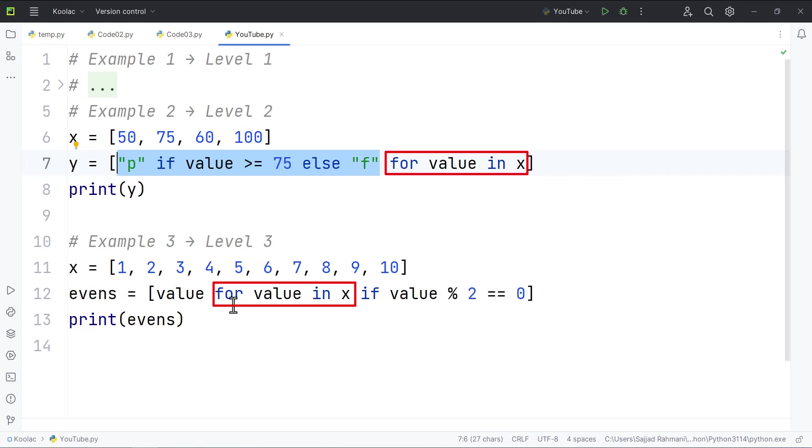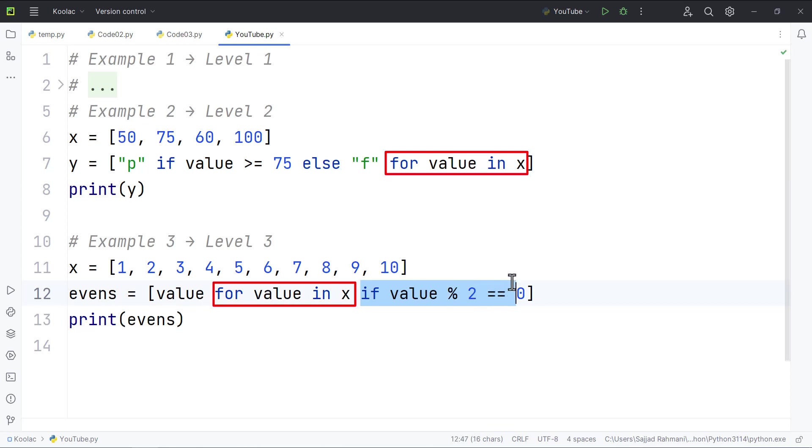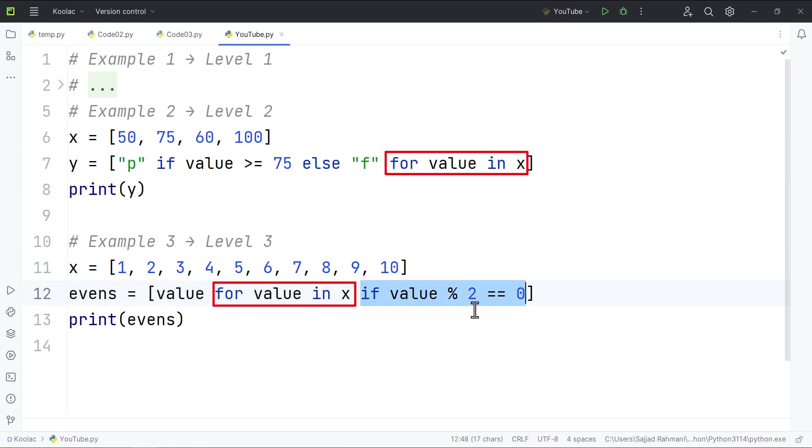But in example number three, we are filtering some values. So if you want to filter some values, you should put the if statement, this condition, after the for loop. So if you want to filter, you should put the if statement after the for loop.